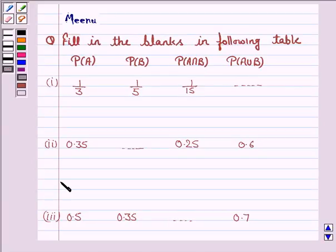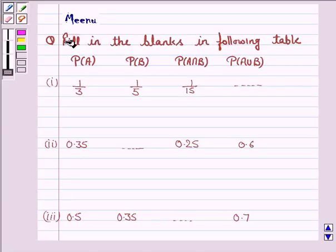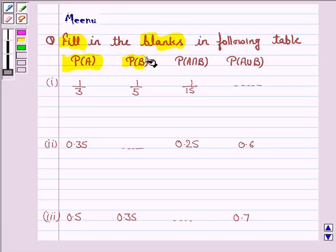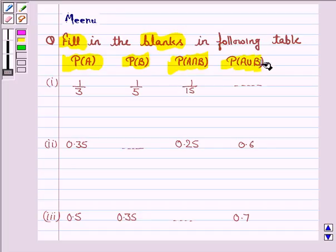Hello friends, let's solve the following question. It says fill in the blanks in the following table. We are given probability of A, probability of B, probability of A intersection B, and probability of A union B.